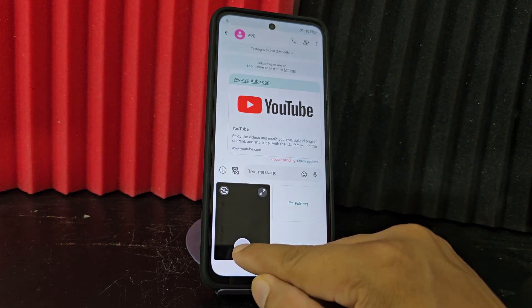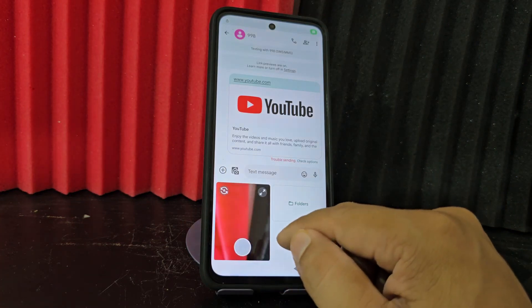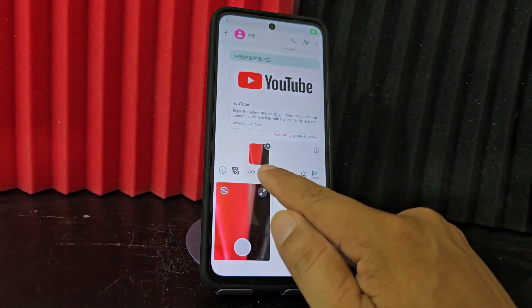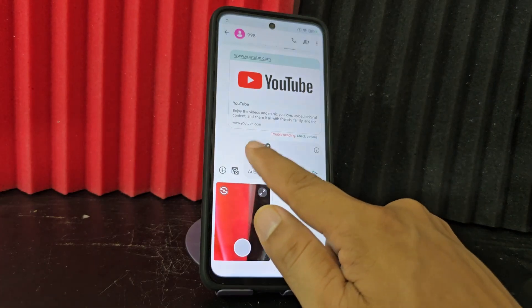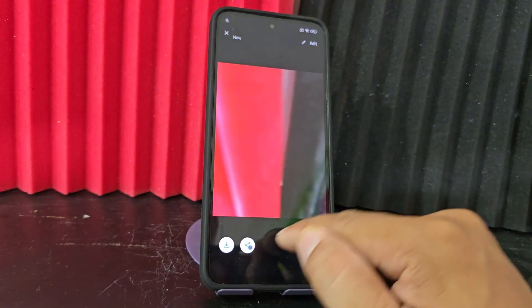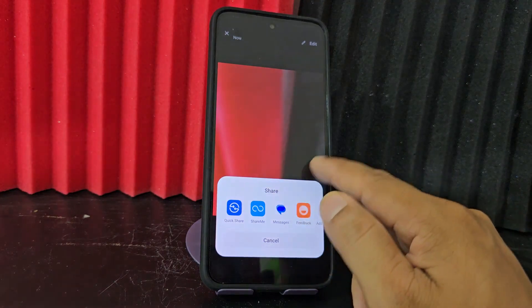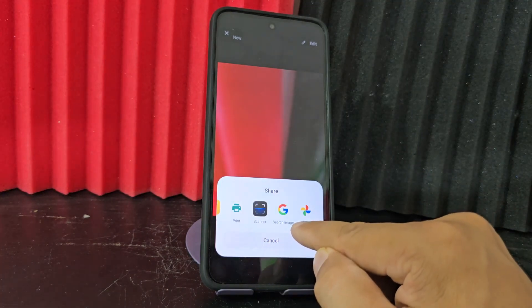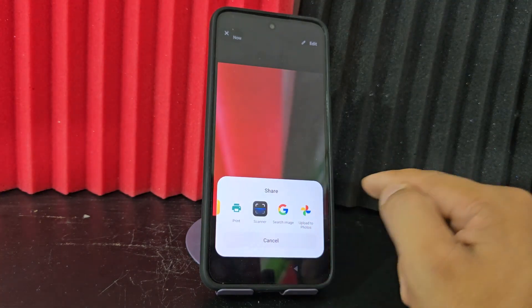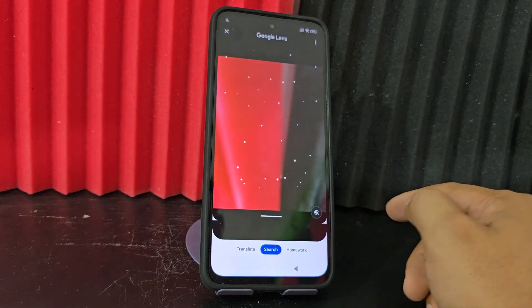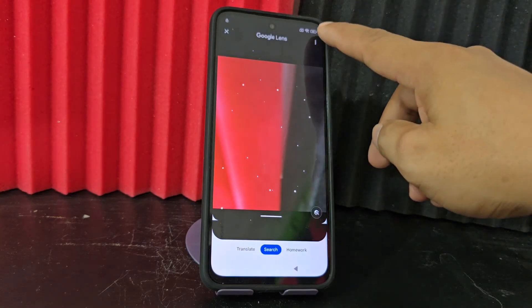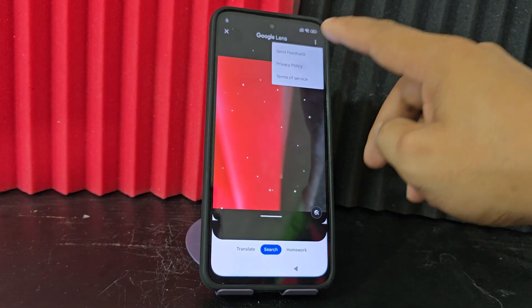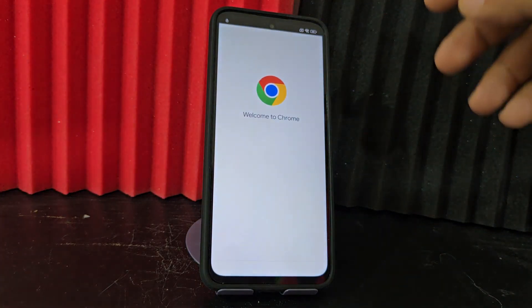We are going to click here on the little camera and take a photo. We are going to click here where it says 'attach'. We touch this image and click here on 'share'. Here it tells us 'search for image'. We click on the image. After that image loads, we are going to click on the three dots that appear here. Then we click where it says 'policy and privacy' and it would take us directly to Google Chrome.